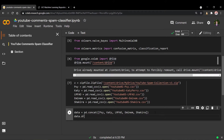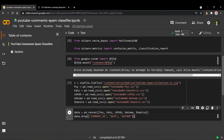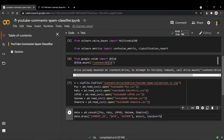We call the drop function and pass an array of all the columns we don't need — this includes the comment ID, the date, and the author. In this project we'll mainly be working with the content of the comment itself, as well as the class label. We do this on axis one and in place as well.